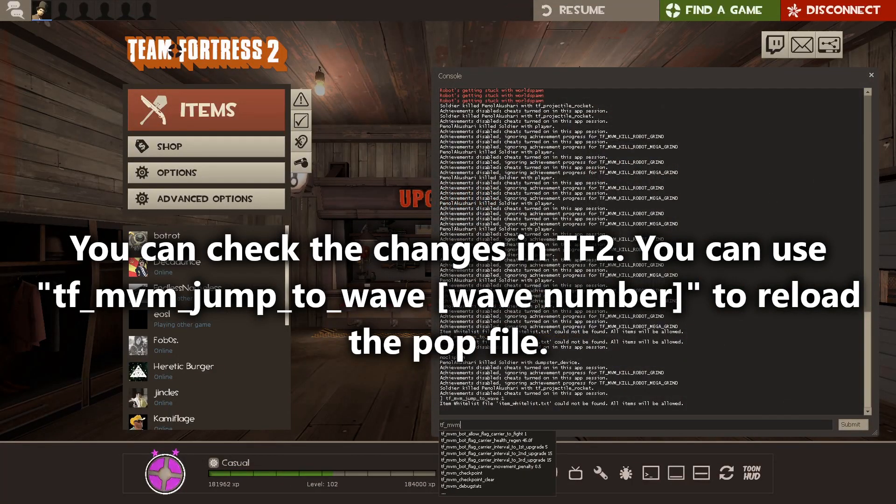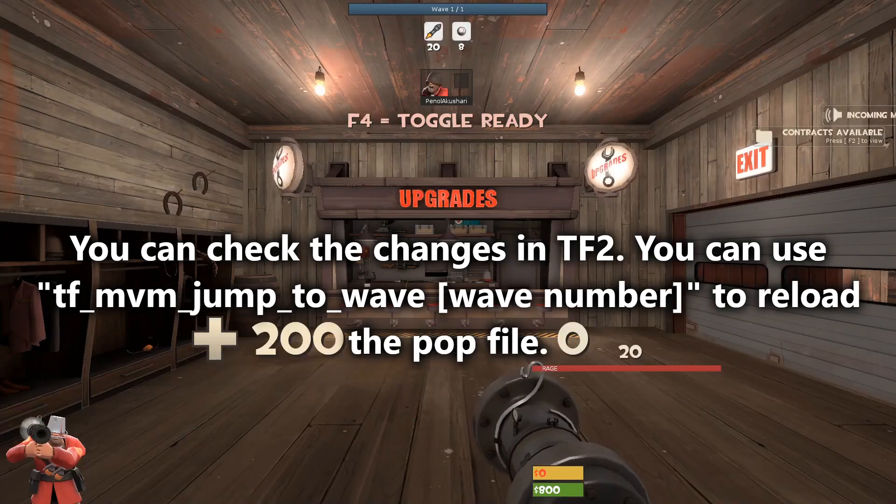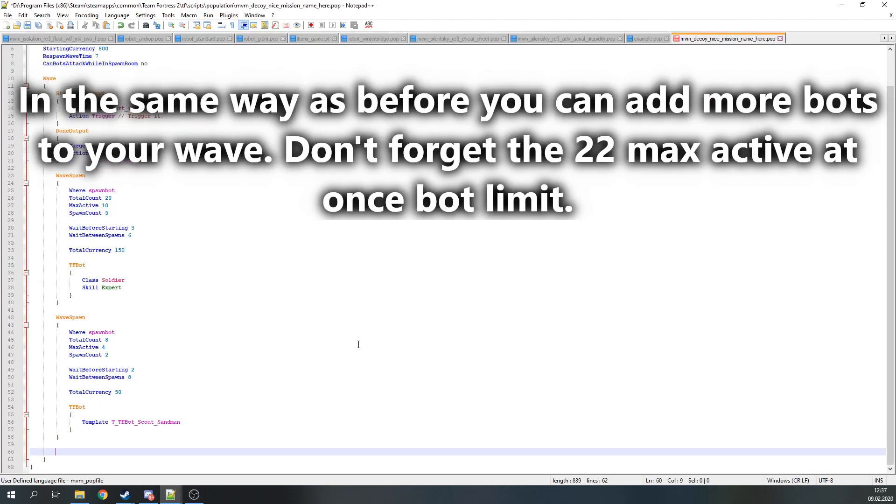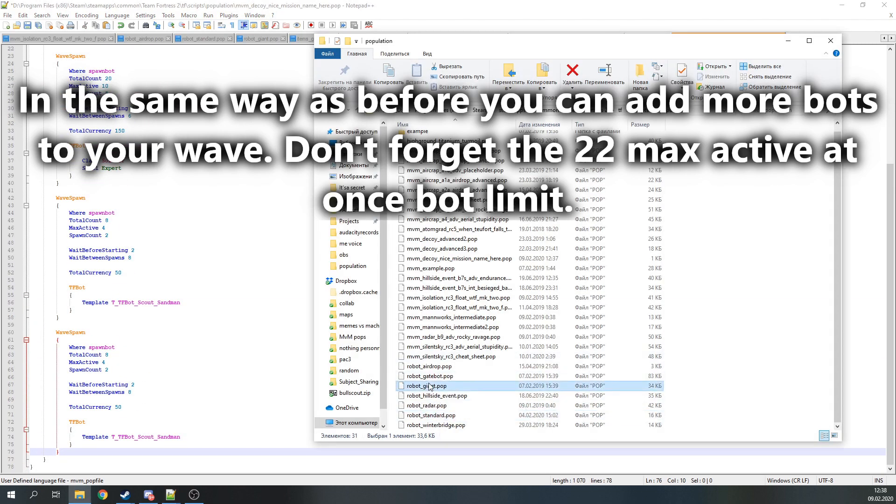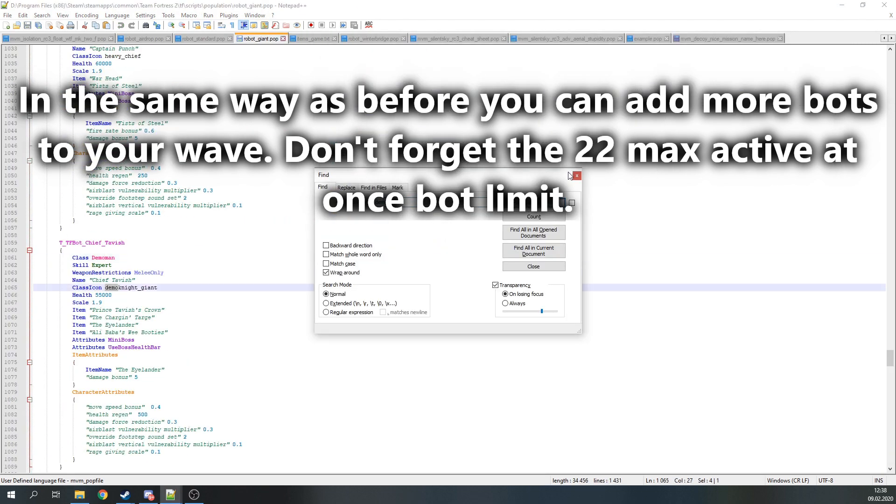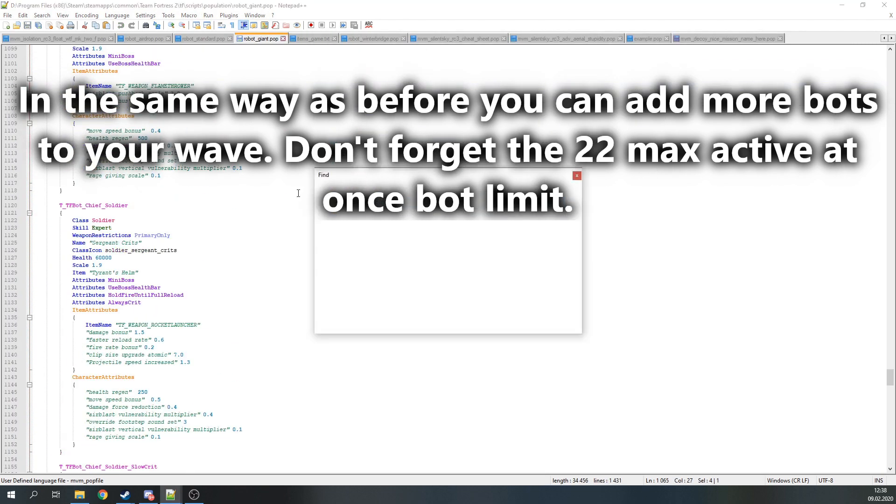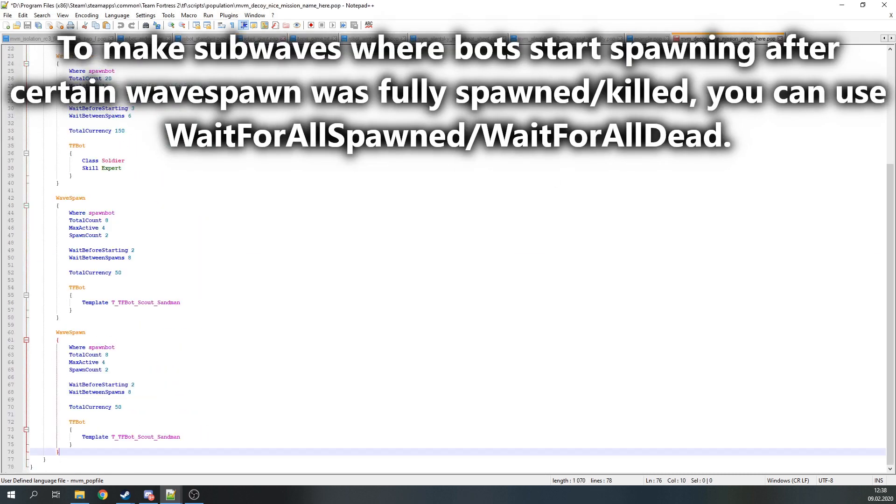To reload the pop file, just use the tf_mvm_jumptowave console command. In the same way as before, you can add more bots to your wave. Don't forget the 22 MaxActive advanced bot limit.